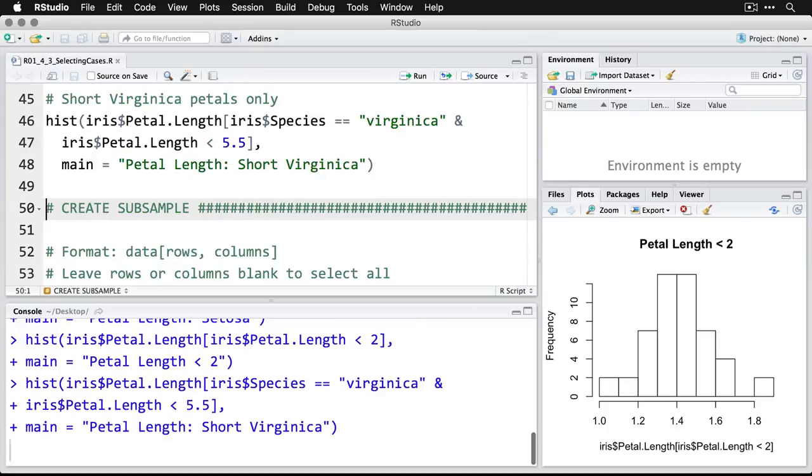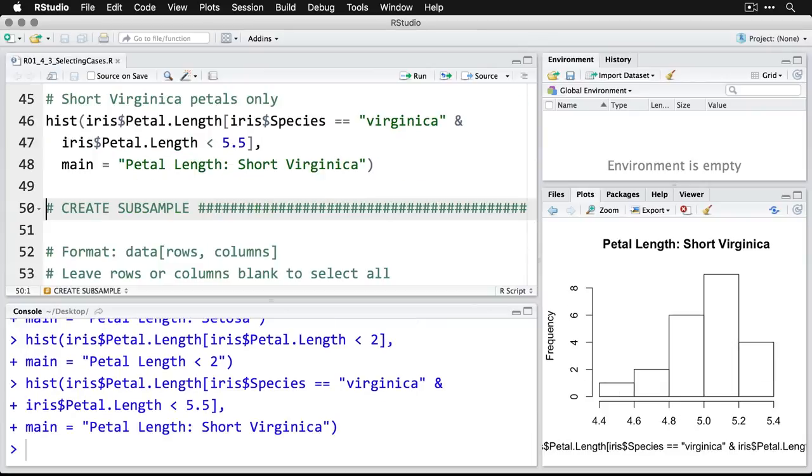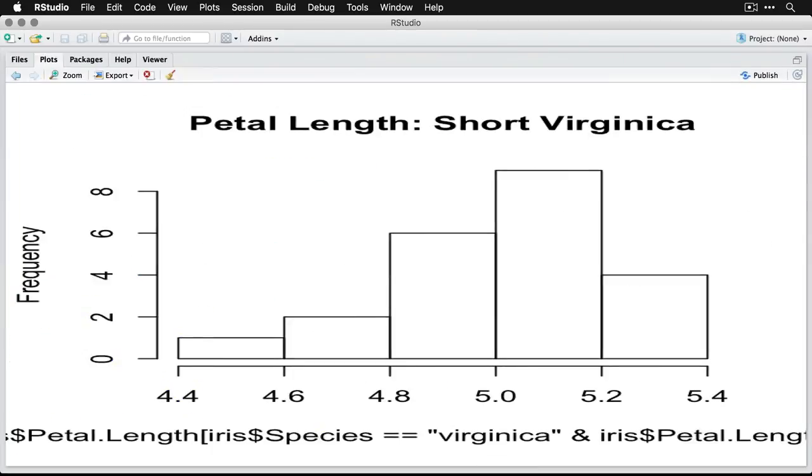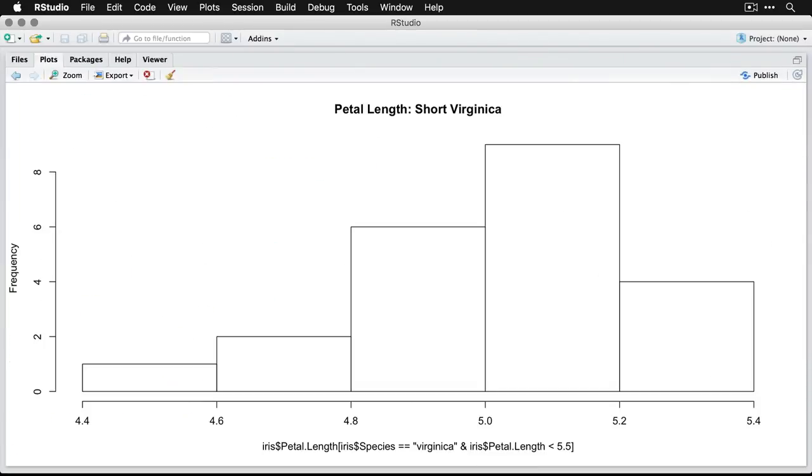I get my new title, and I'll zoom in on it. And so what we have here are just virginica, but the shorter ones. And so this is a pair of selectors used simultaneously.